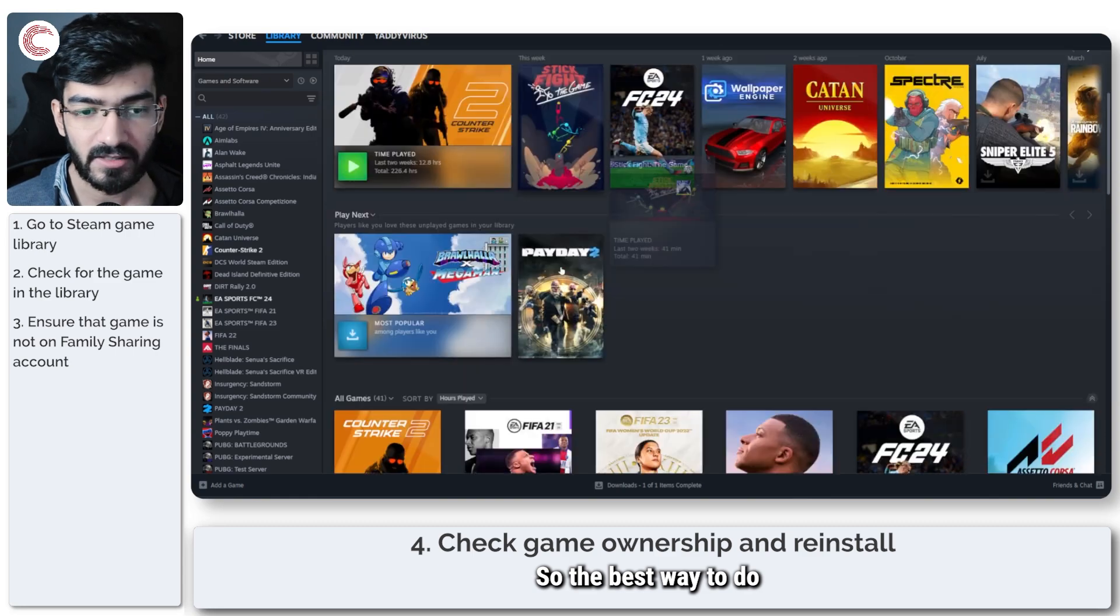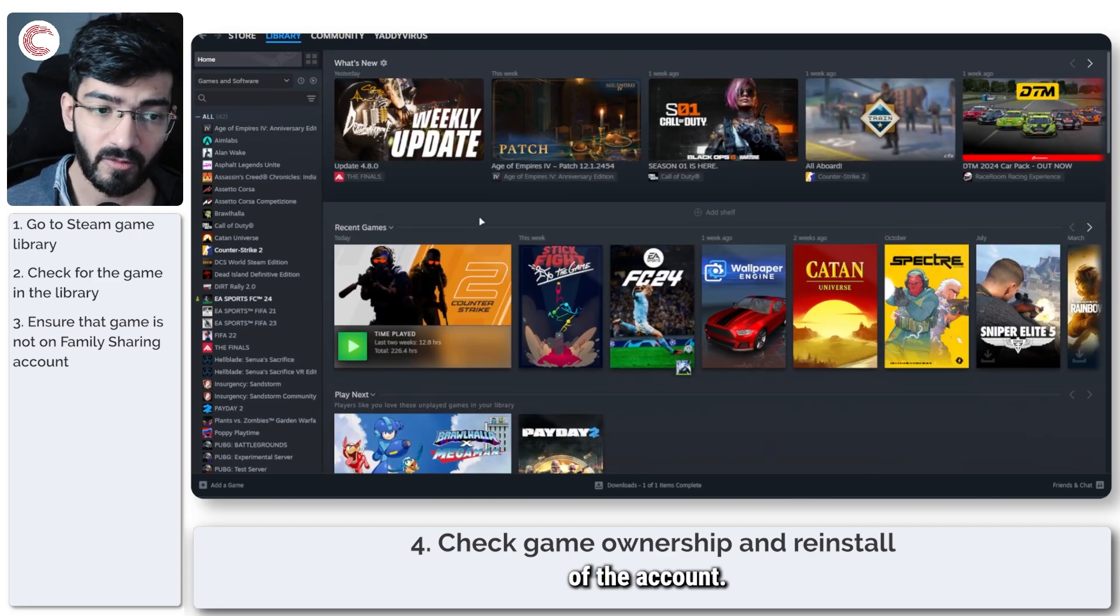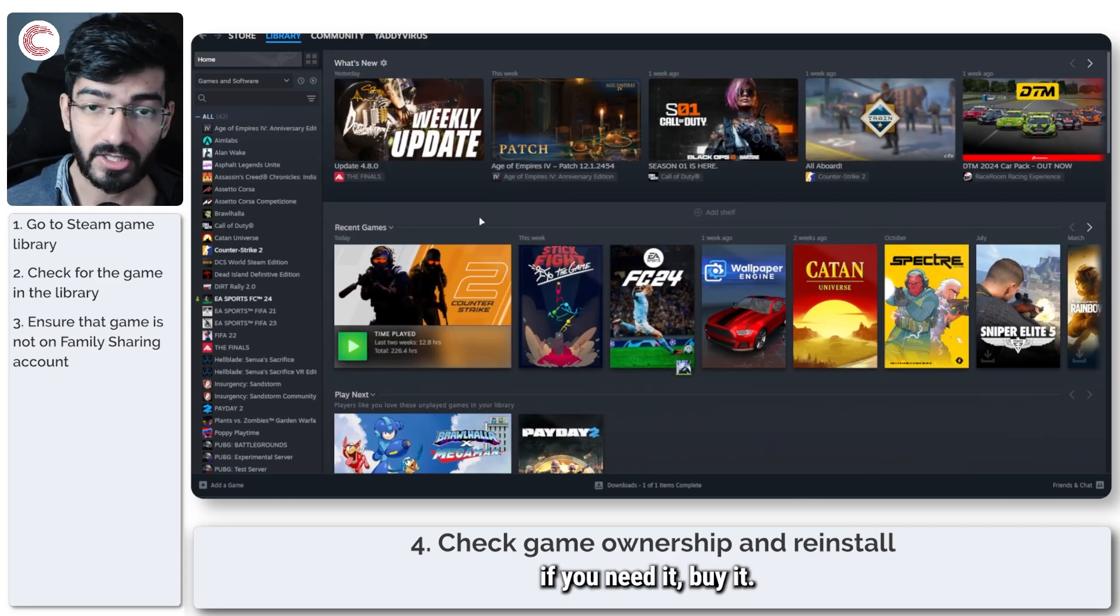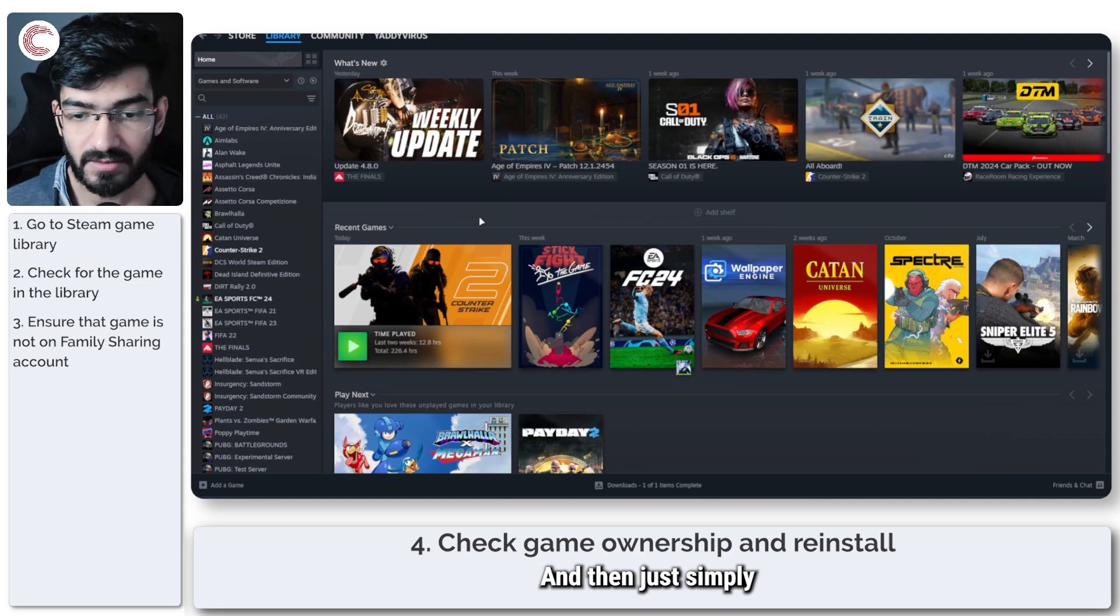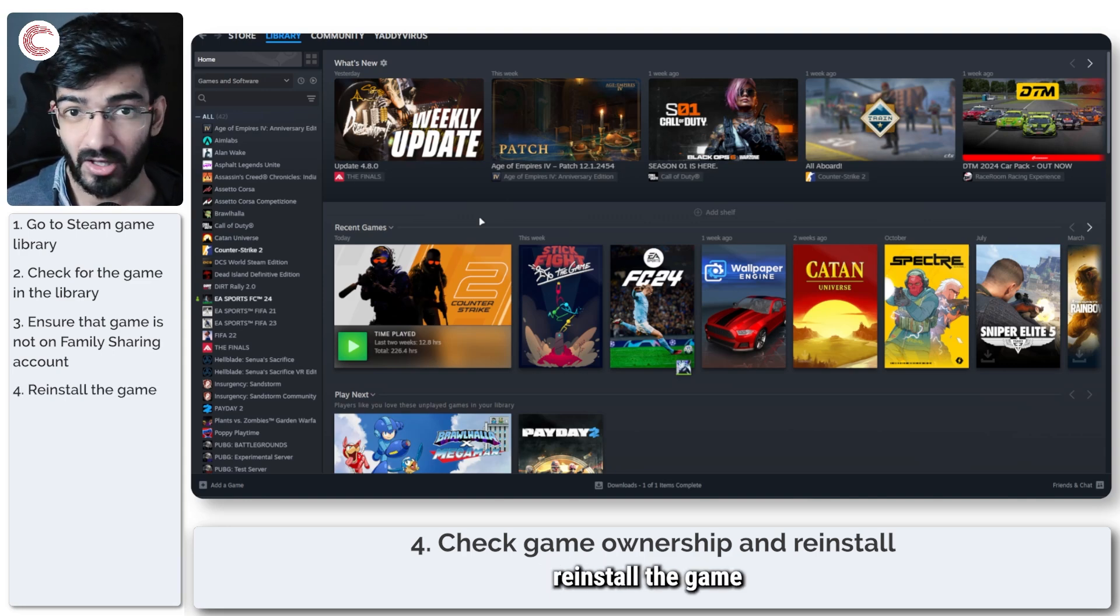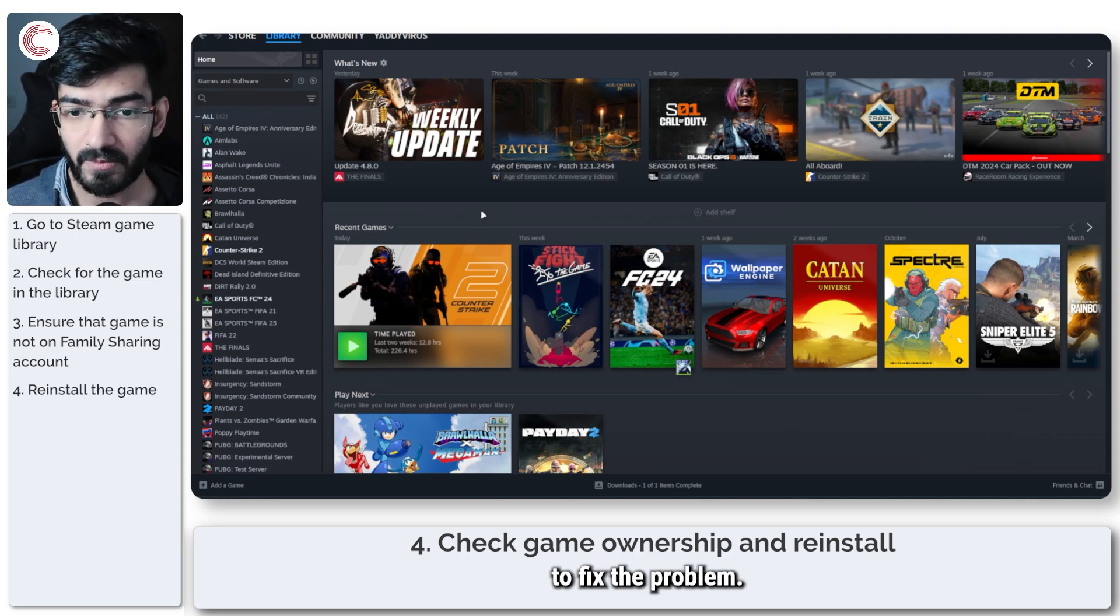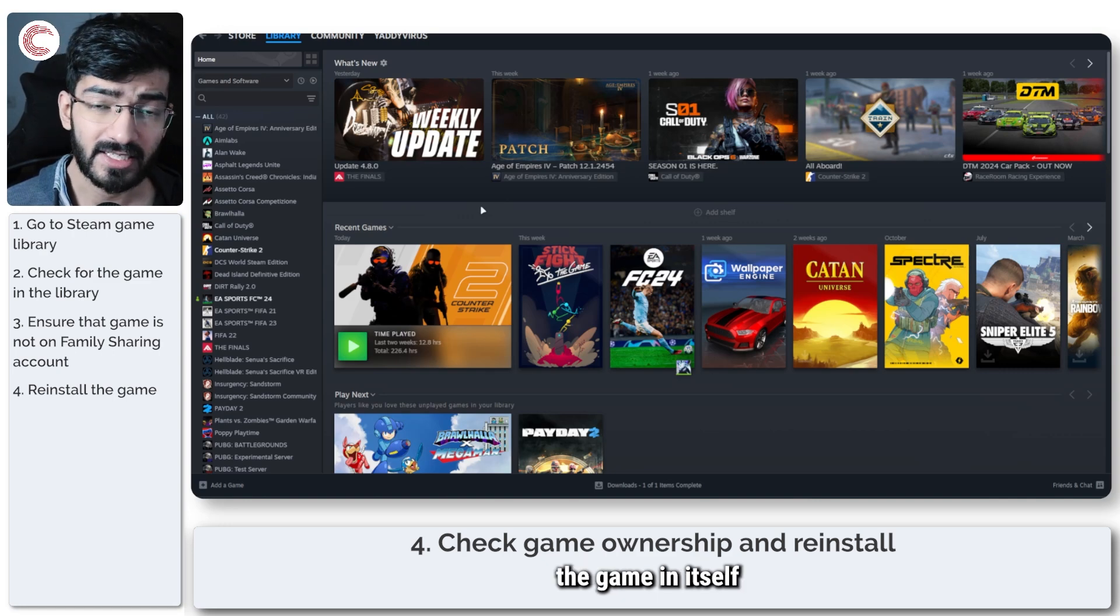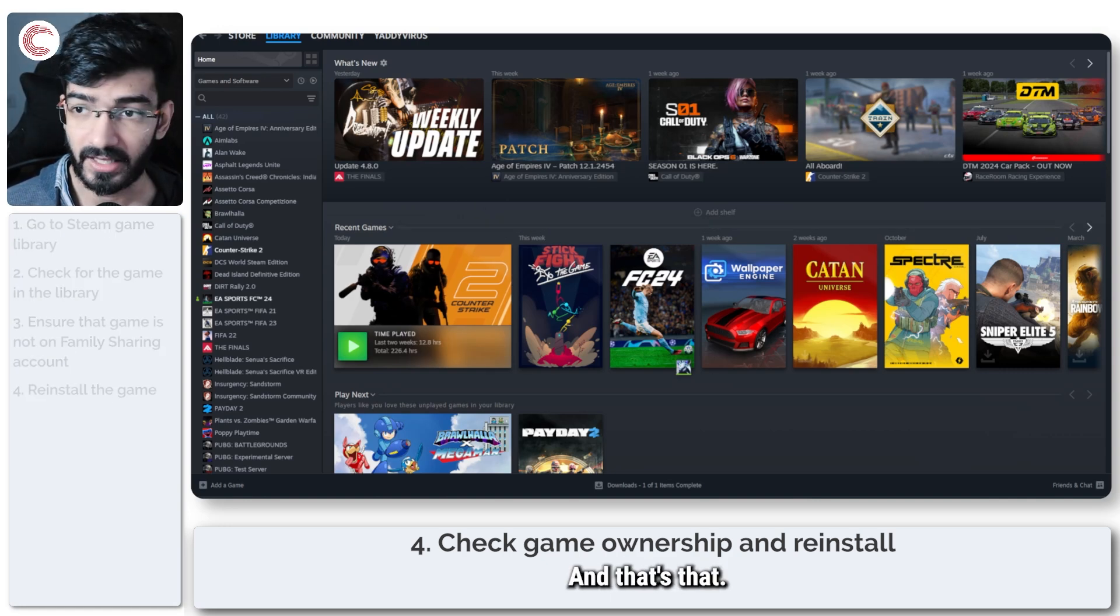So the best way to do it is to make sure that you have ownership of the account of the game. If you need it, buy it and then just simply reinstall the game to fix the problem. Sometimes just reinstalling the game in itself can also fix the problem. And that's that.